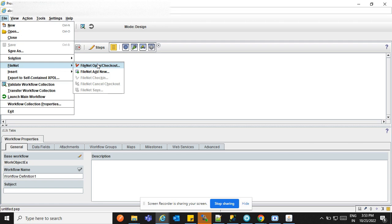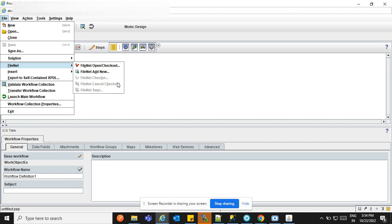There are five points in the FileNet menu. First, FileNet Open and Check Out — if you have any workflow stored in your object store folder, you can open that workflow from here. If you created a new workflow and want to save it to the object store folder, you can click here. If the workflow is already saved in the object store and you have changed something and want to save a new version, you can use Check In. There is also FileNet Cancel Checkout. If you are saving in the same version, no need to click Check In — just make the changes and click Save.